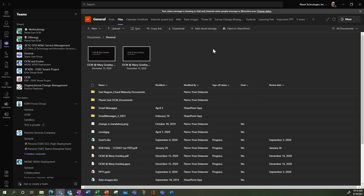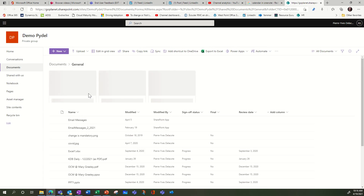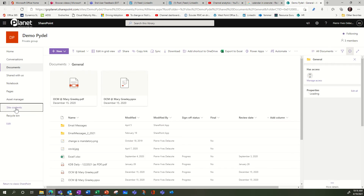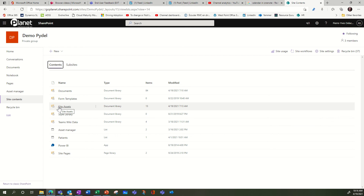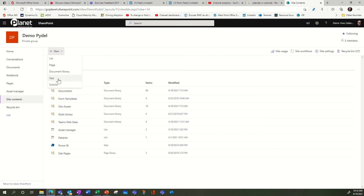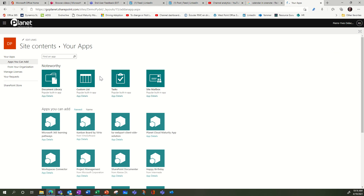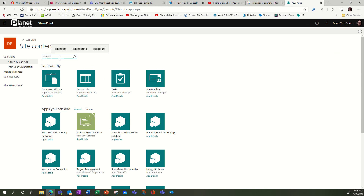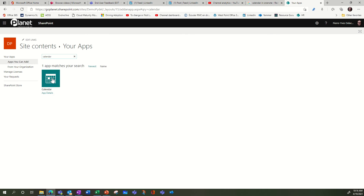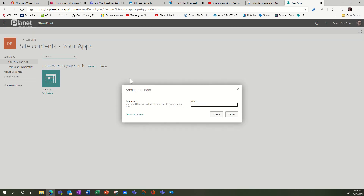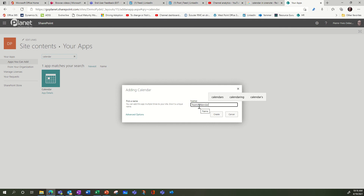I'm going to go into the SharePoint site that is connected to the Teams. To do that, go to Files > Open in SharePoint. Then I'm going to go into Site Contents and create a new app. I'm going to look for Calendar — I should find the calendar app. So I have my calendar SharePoint app and I can name it 'Teams Calendar.'